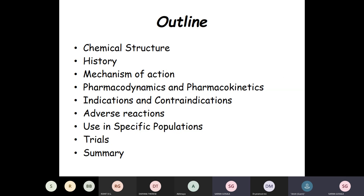For today's talk, my outline is as follows: I am going to discuss the chemical structure of Dalfampridine, history of Dalfampridine, mechanism of action, pharmacodynamics and pharmacokinetics, indications and contraindications, adverse reactions, use in specific populations, trials, and finally the summary.